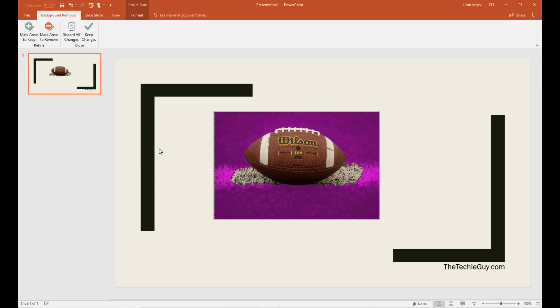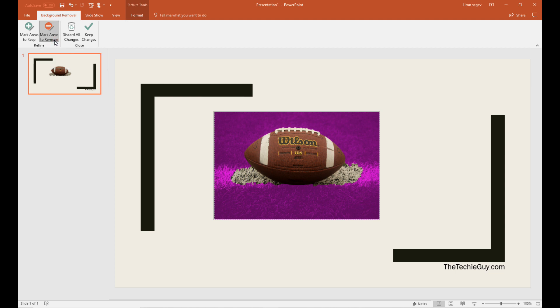See it's highlighted in pink. You see there's a little bit of grass underneath the ball. I'm just going to click on the tool that allows me to select specific areas that I want to be removed. So you click on that.